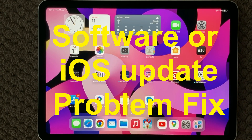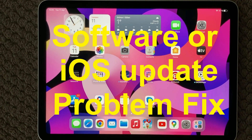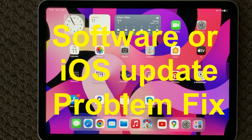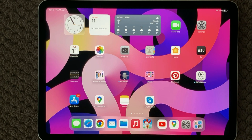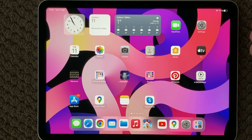Hi all and welcome back to a small help video. Today we are going to talk about software update — updating to the latest version of your iOS — and especially if you have some issues or problems updating, you get an error message or something like that. Here are some tips and tricks on how to solve those problems.